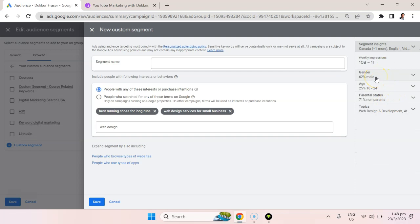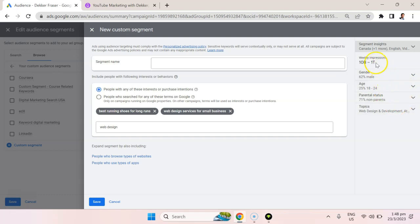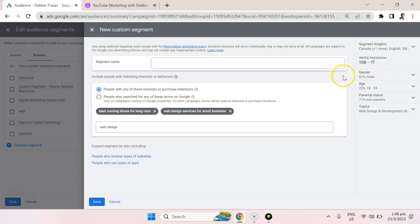So we can see 62% male, 25% of them are going to be 18 to 24. Parental status, most are not parents, and we see the weekly impressions. So it's not really giving us a true reach, but it's telling us the potential in terms of impressions: 10 billion to 1 trillion impressions.